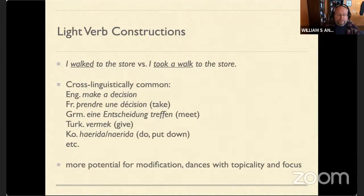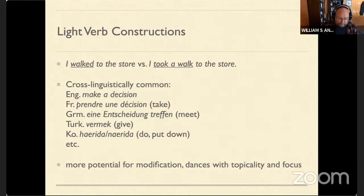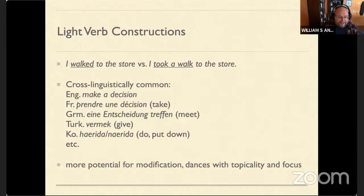There are lots of papers about light verb constructions and why they exist. It seems there's more potential for modification with nouns in most languages — you can do things with topicality and focus. For example, I can say 'I took a long meandering walk to the store,' and it's not really comfortable to do that with adverbs. Or: 'Alice patted Bob on the back' versus 'Alice gave Bob an overdue but well-earned pat on the back.' There are just not nice ways to do that without turning your verb sense into something noun-like.